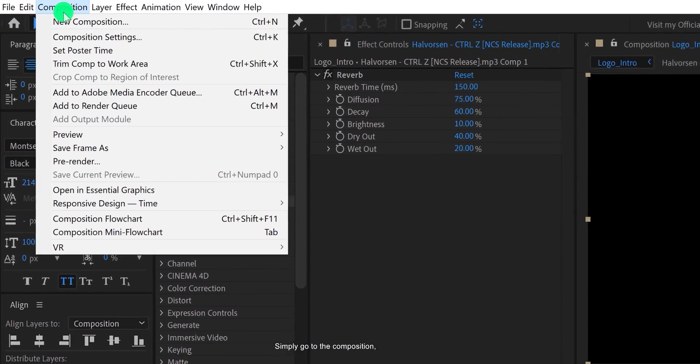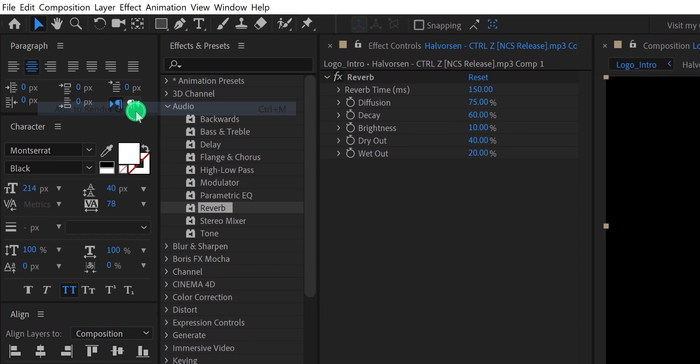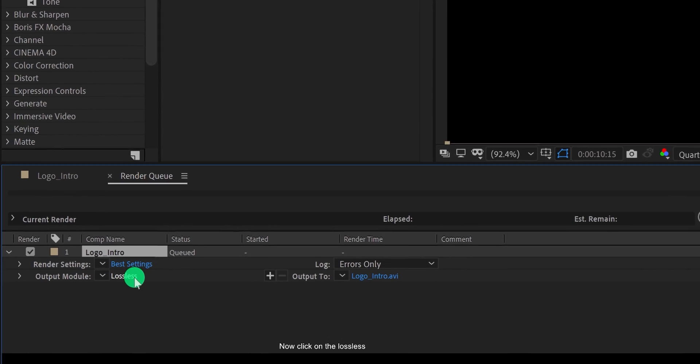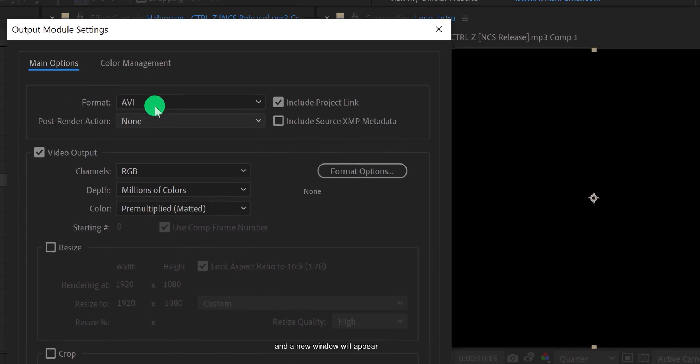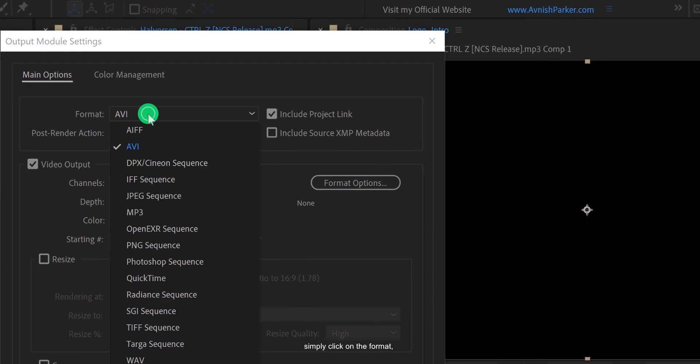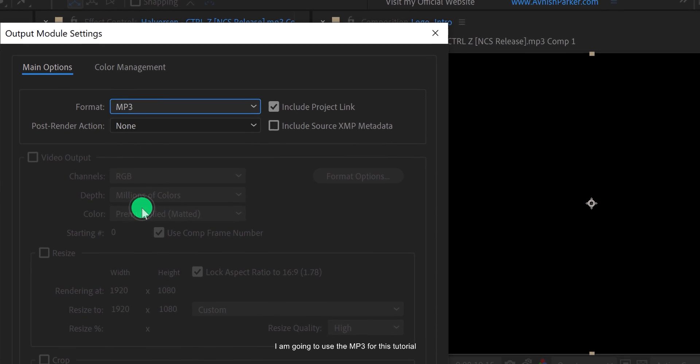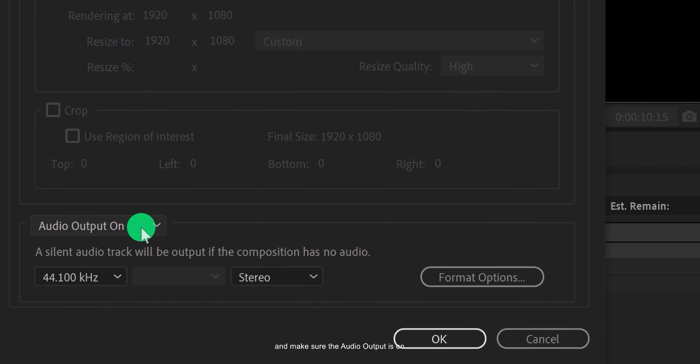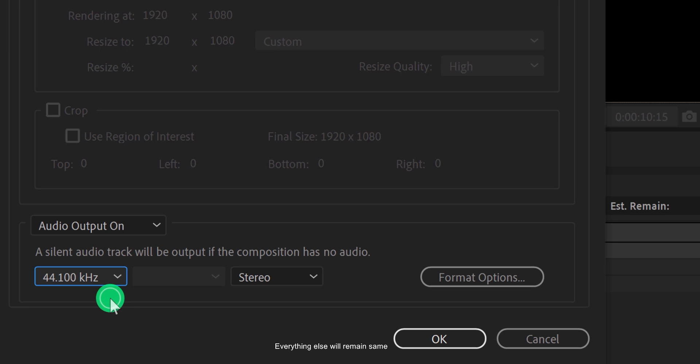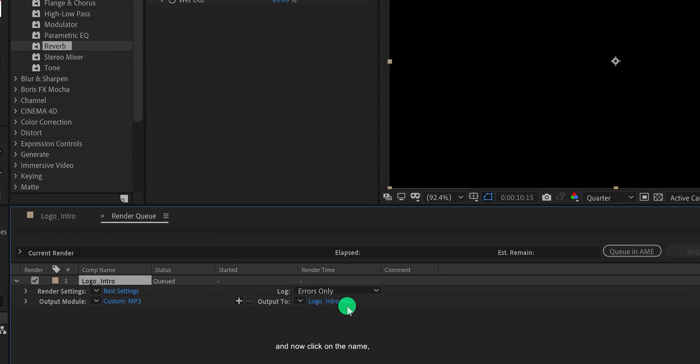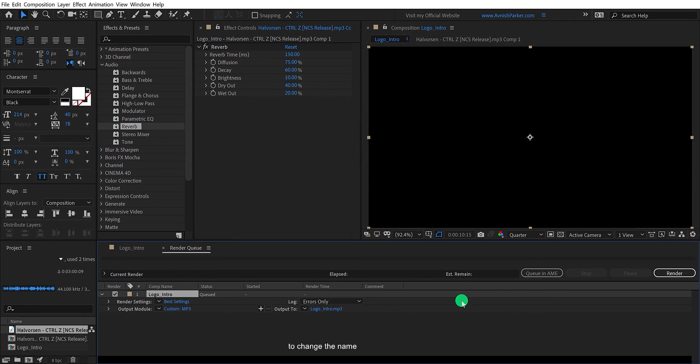Simply go to the composition and click on add to render queue. Now click on lossless and a new window will appear. Simply click on the format and choose MP3 or WAV, because they both are audio formats. I am going to use MP3 for this tutorial. Now go to the bottom and make sure the audio output is on. Everything else will remain the same. Hit OK, and now click on the name to change the name as well as the destination of your audio. Then hit the render button and you are done.